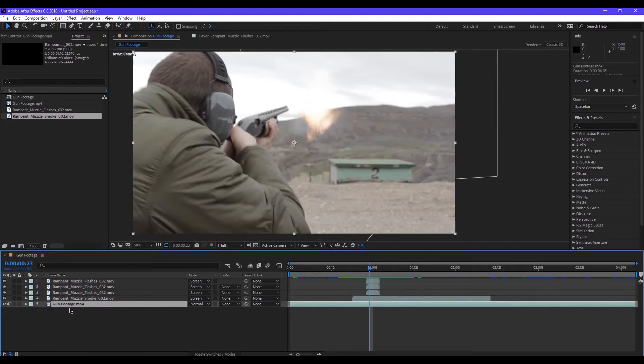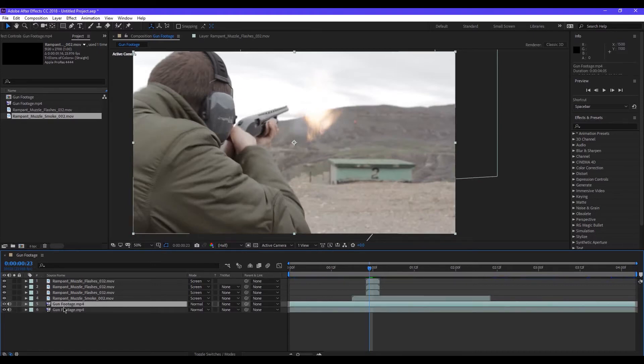I don't want to see the gun footage, but you can duplicate the gun with the control. You can see the gun with the gun.